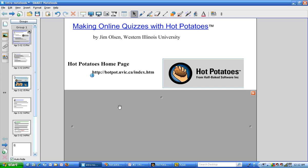Hello, I'm Jim Olson from Western Illinois University and this is the second video of five videos on how to make online quizzes with Hot Potatoes.